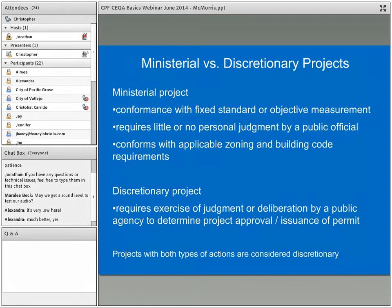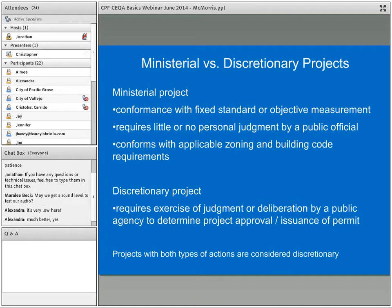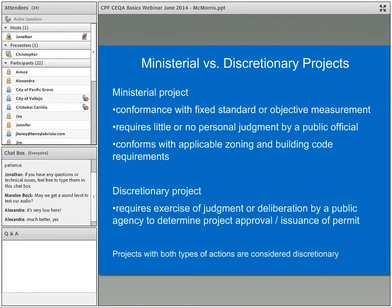Ministerial versus discretionary is a key element of whether an action requires CEQA compliance. A ministerial project conforms with fixed standards or objective measurements in the code, requiring little or no personal judgment by a public official and conforming with applicable zoning and building code requirements. A discretionary project requires the exercise of judgment or deliberation by the public agency to determine whether or not to approve the project or issue a permit. Projects with both kinds of actions are considered discretionary.